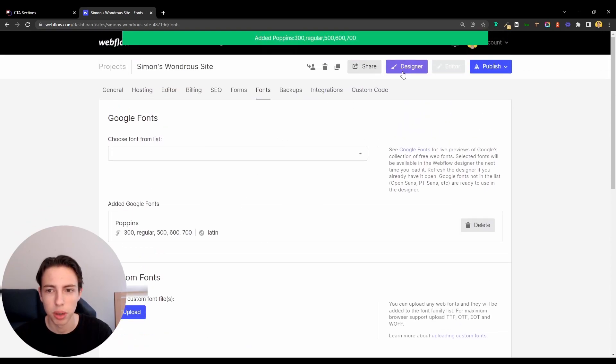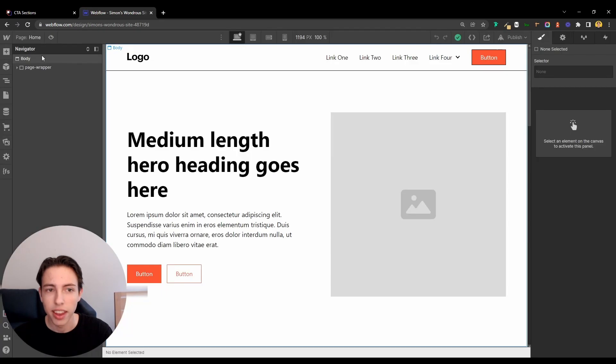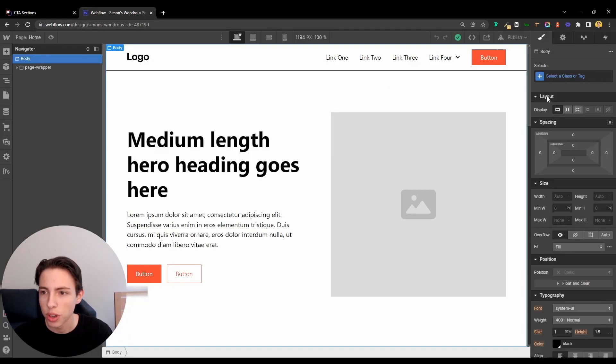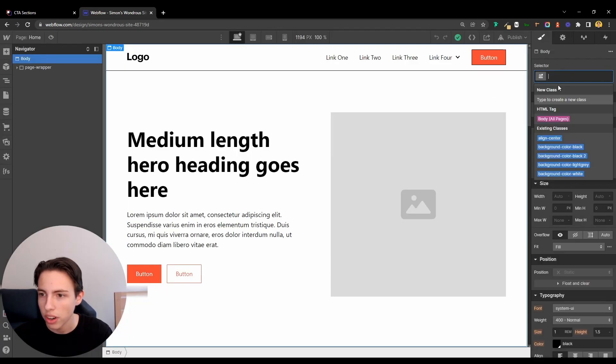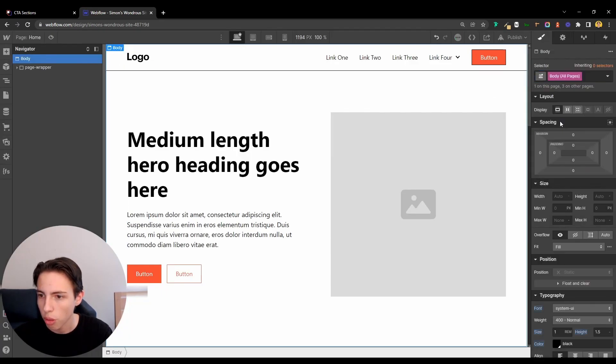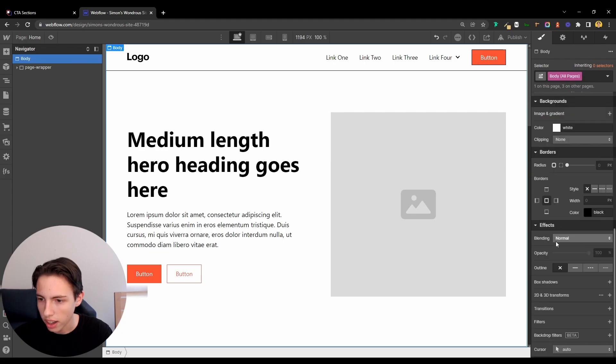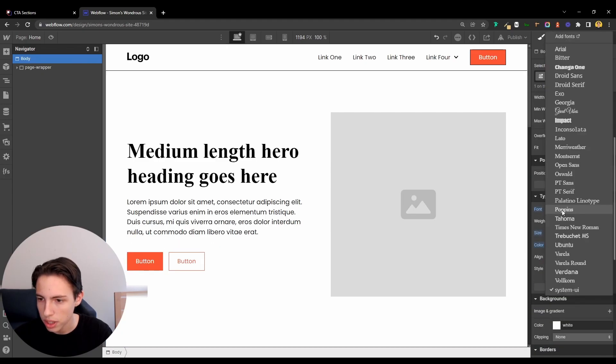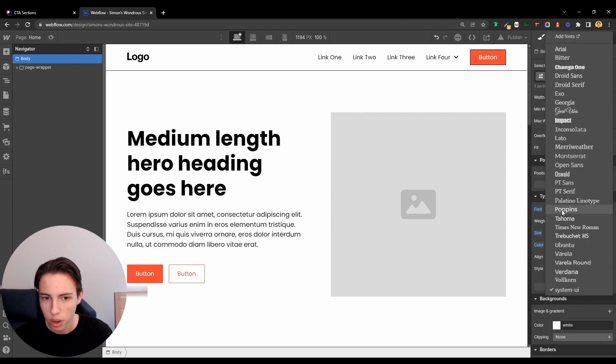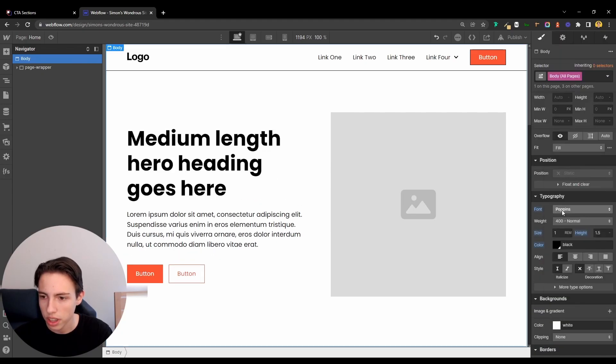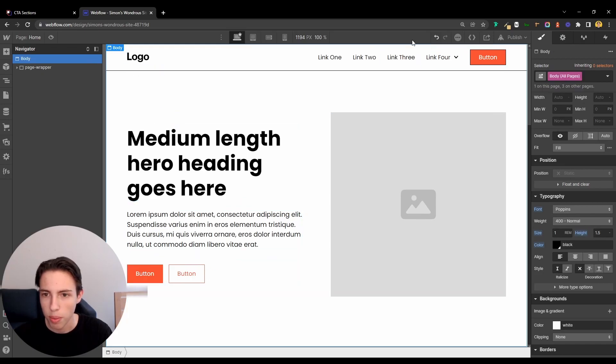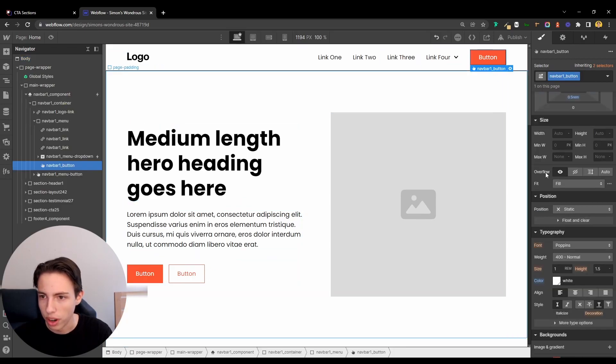Go back to my project settings. And now I can switch to the body here. On the body, all pages, I can switch the font from system UI, which is the default setting, to Poppins. And now it updated everywhere.